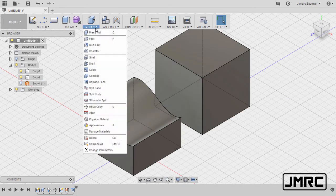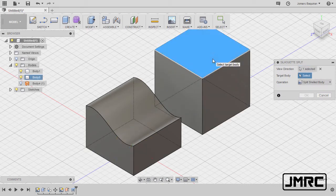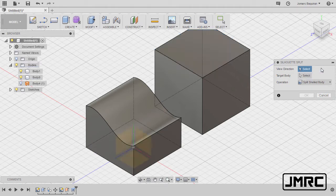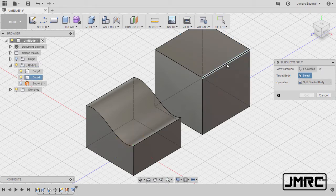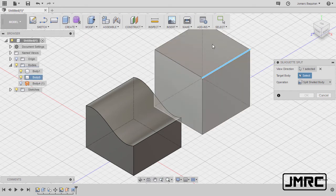Let's grab our silhouette split. For the view direction, if I select this face, the direction is vertical. Let's deselect. And if I select this edge, the direction is the same as this edge.